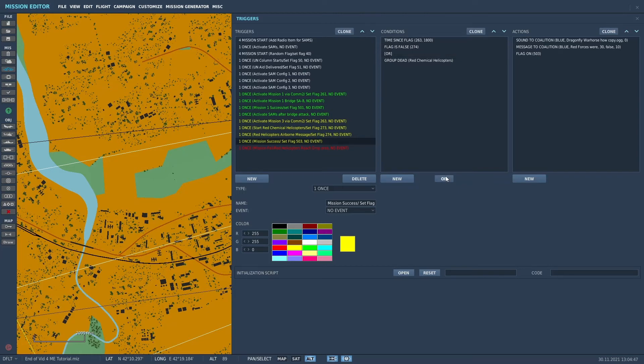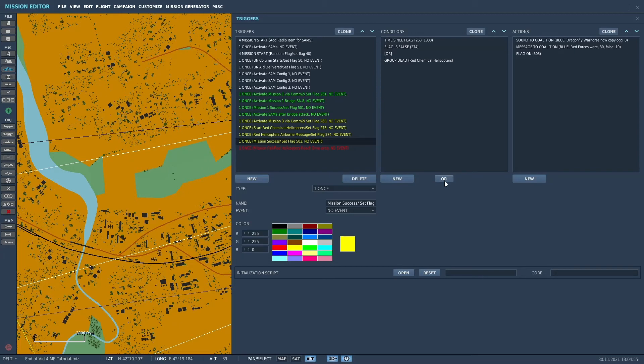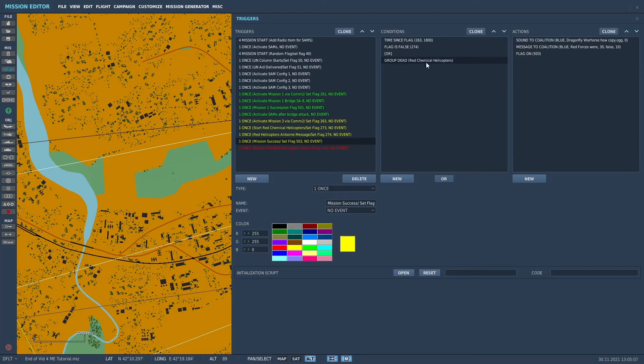now when you do conditions, they automatically assume AND, unless you put OR in between them. And OR is basically saying that either one of these conditions will cause these actions. So if the group is dead, then this will also happen.